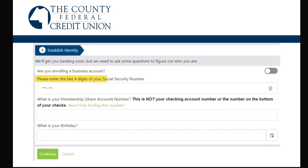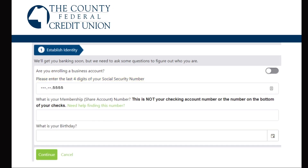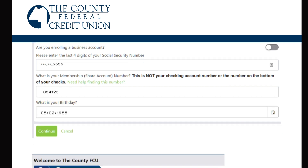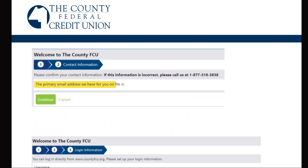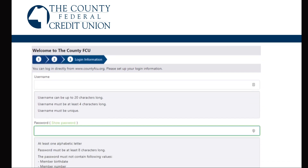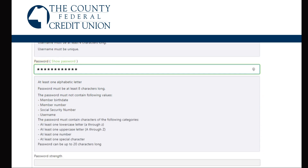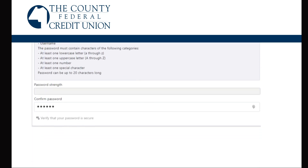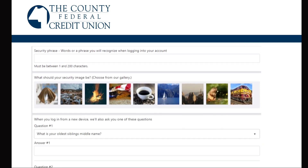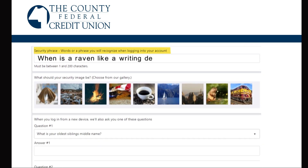Begin each step by answering the questions and move on to the next. Choose a username, then a unique password using the criteria on the screen. Choose a security phrase that you make up, and then choose a security image.